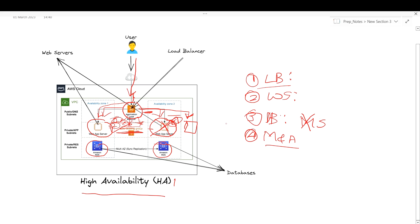By having all these components in place, the system can ensure high availability and minimize downtime. For example, if one web server goes down, the load balancer redirects traffic to other servers in the cluster and users won't even know there was a problem. Similarly, if the master database goes down, the slave database takes over and the application continues to operate without any interruption, providing a seamless user experience.